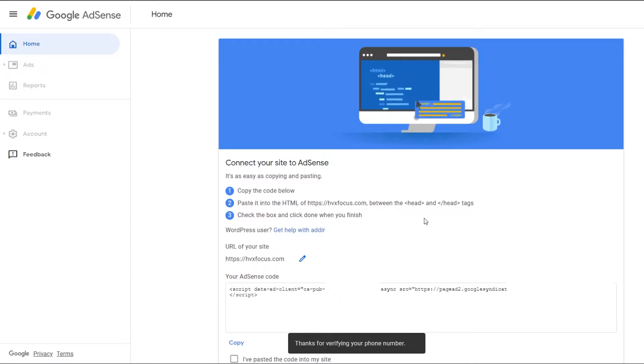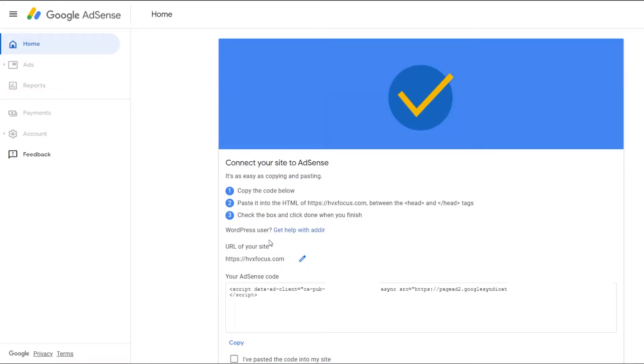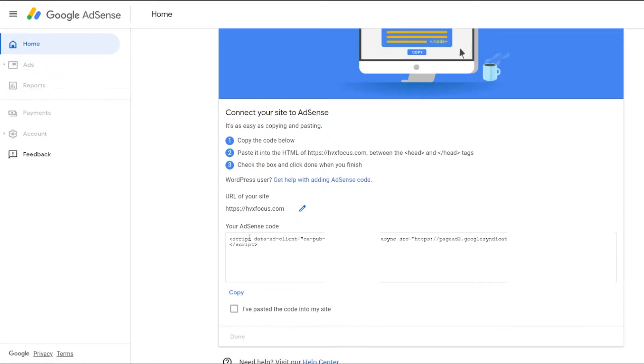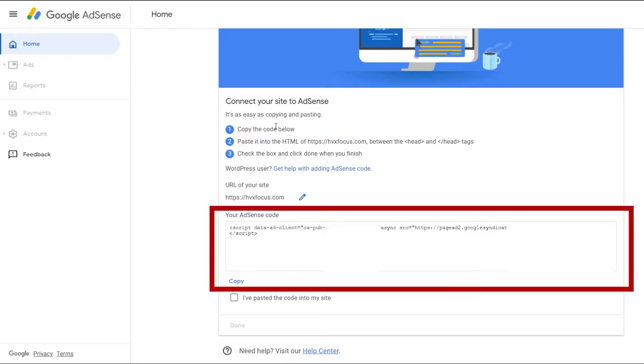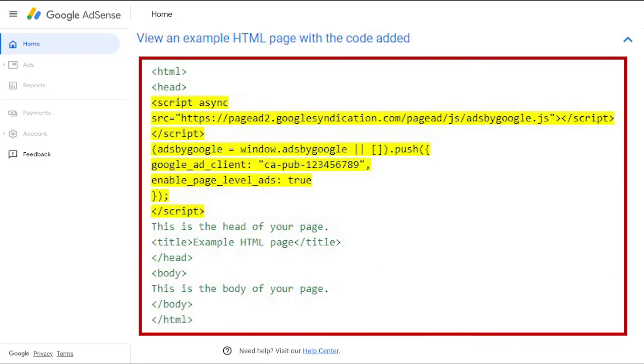First, you need to make sure your URL of your website is correct. If it isn't, you can edit it here. If you're using an HTML editor, then all you have to do is copy this AdSense code. You can either select the whole thing and copy it or just click on the copy link right below here. Then go to your HTML and find the header section and then paste that script in the header section like this.